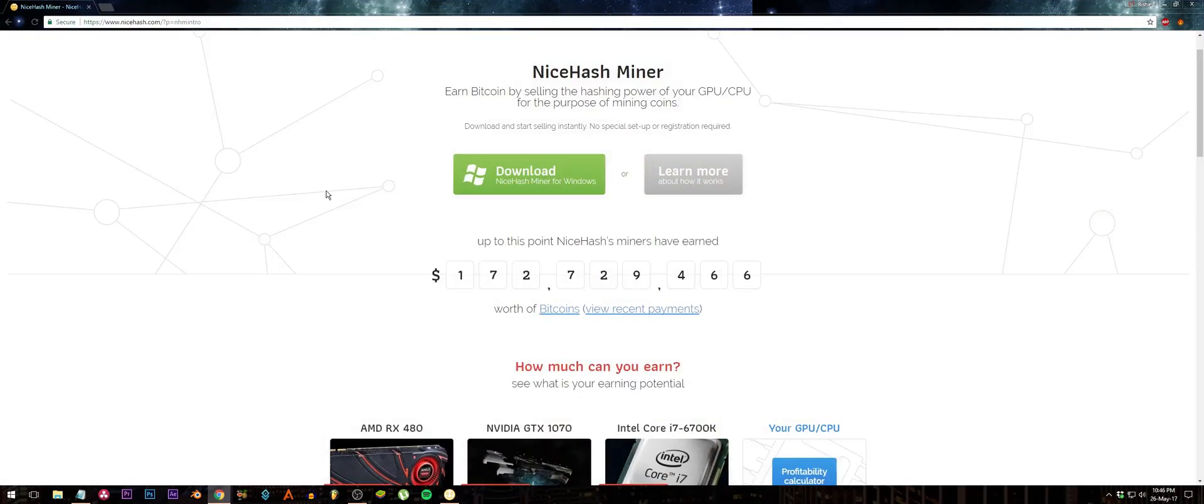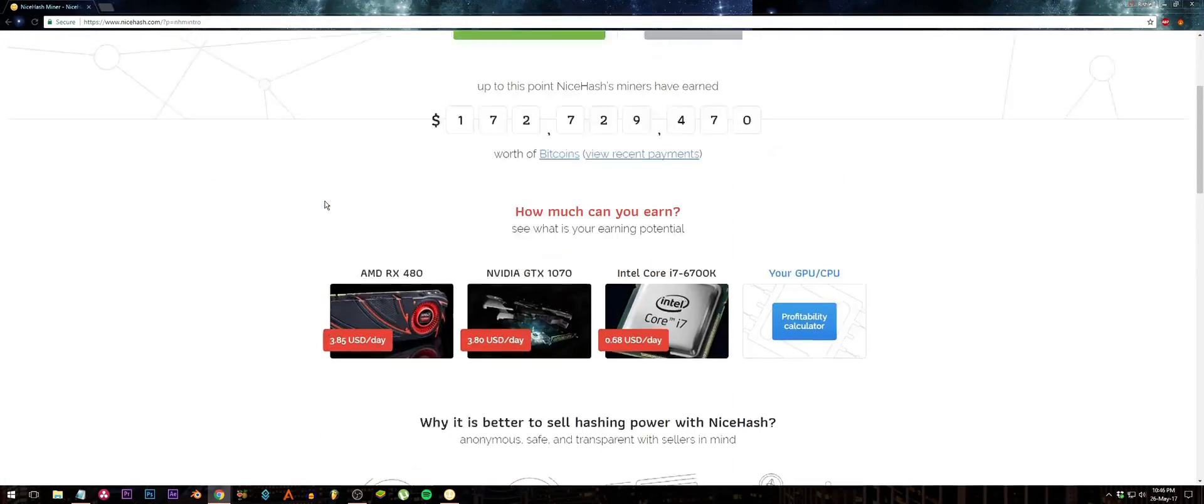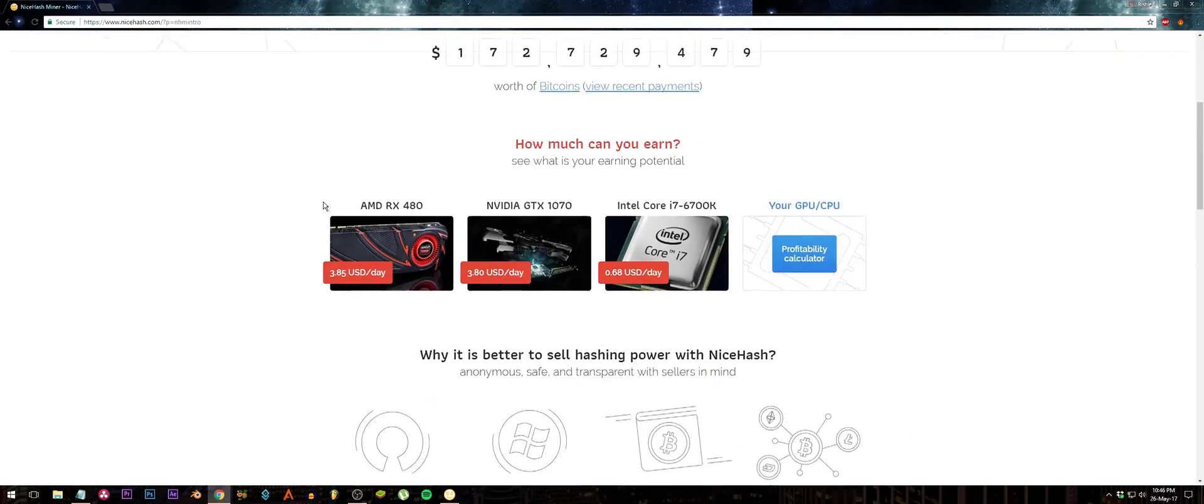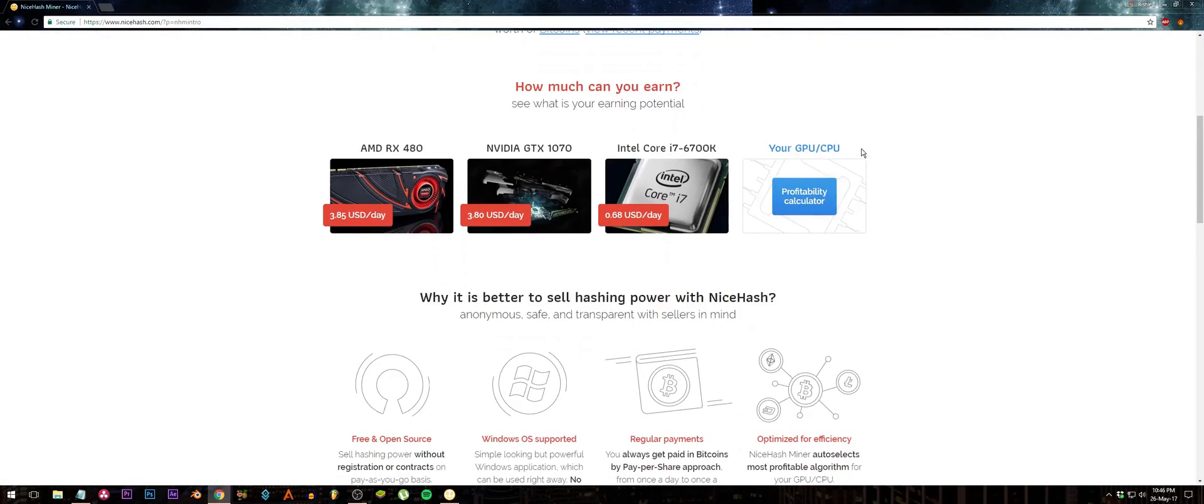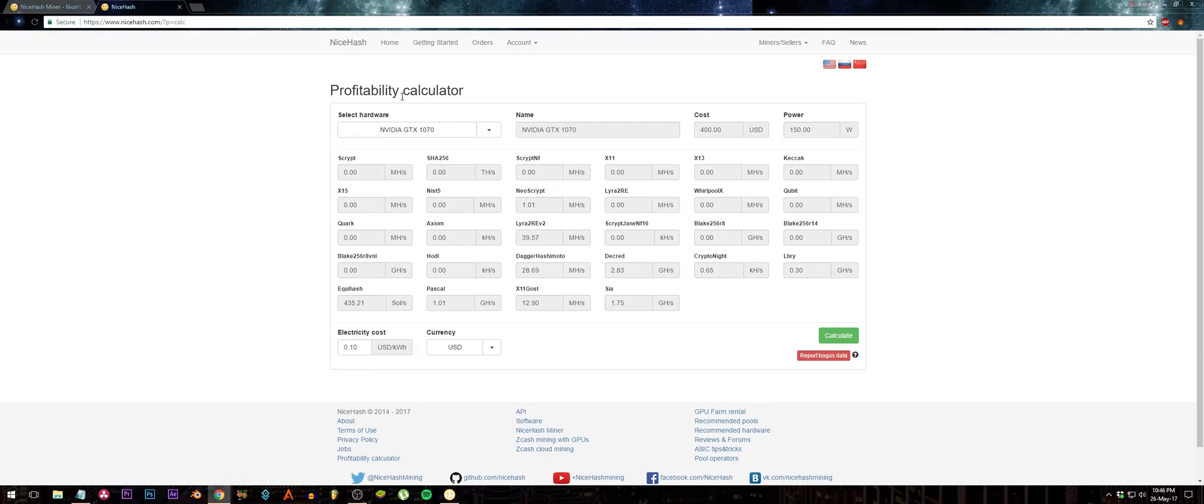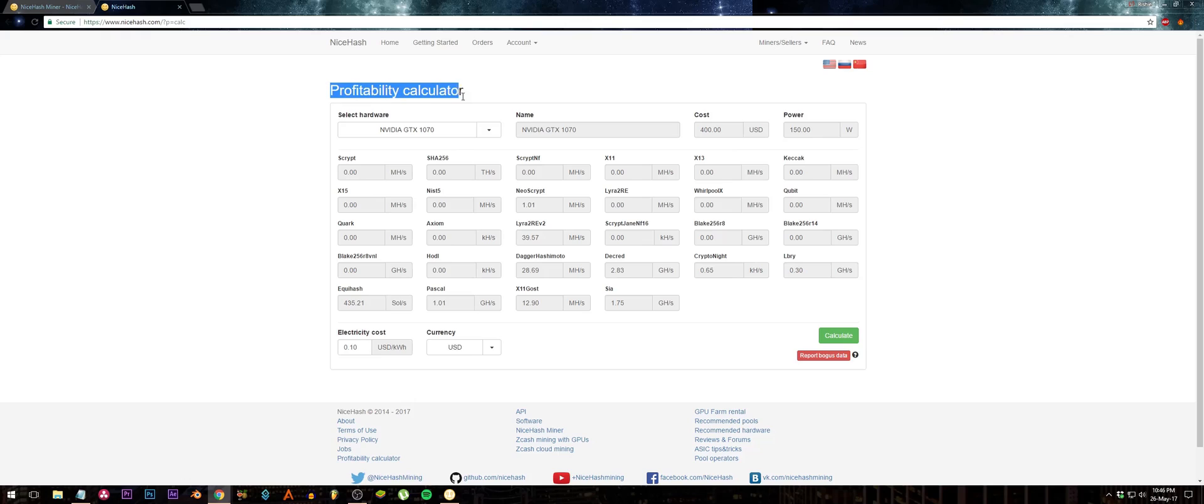This is something cool they have: a profitability calculator. With my computer, I have an NVIDIA GTX 1070. It costs $400 US and the power consumption is 150 watts. The cool thing about this profitability calculator from NiceHash is that it fills in everything for you, like the cost and the power consumption.